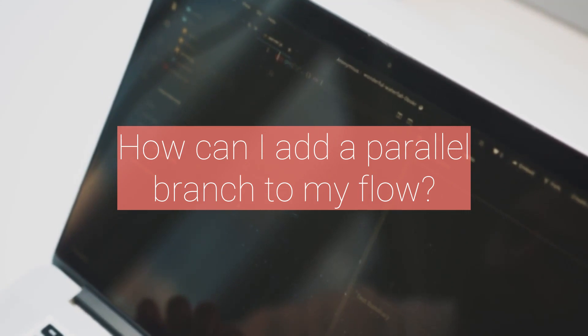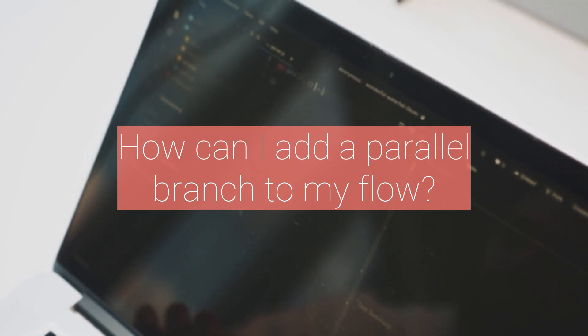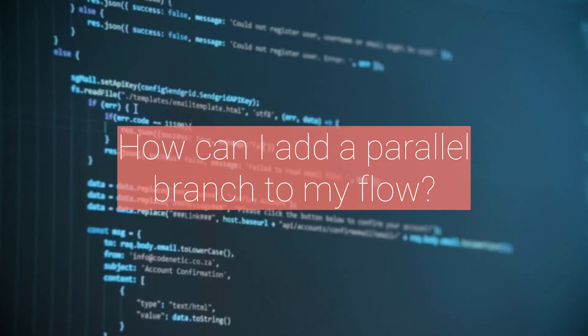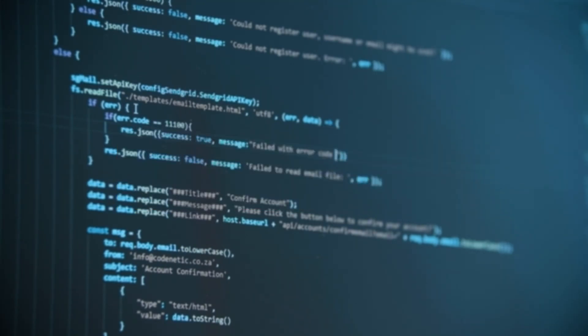Thirteenth, how can I add a parallel branch to my flow? You can add a parallel branch to your flow by using the Parallel Branches action.